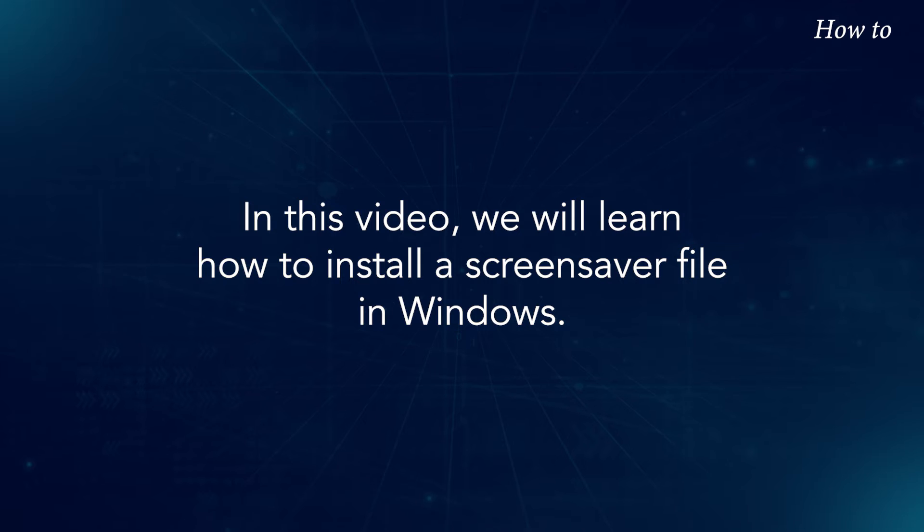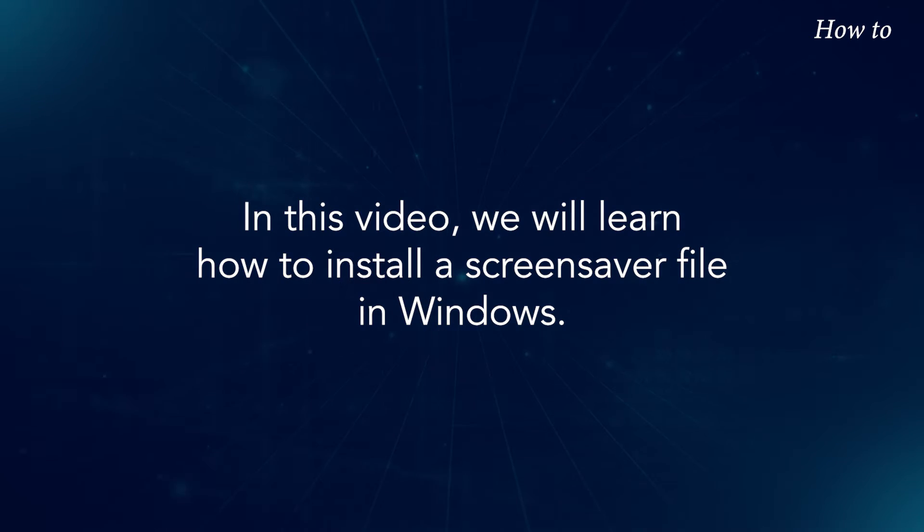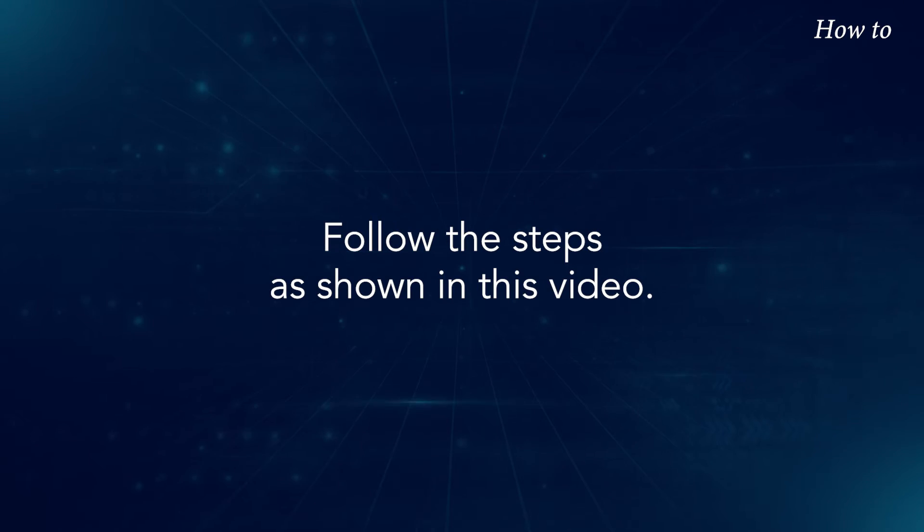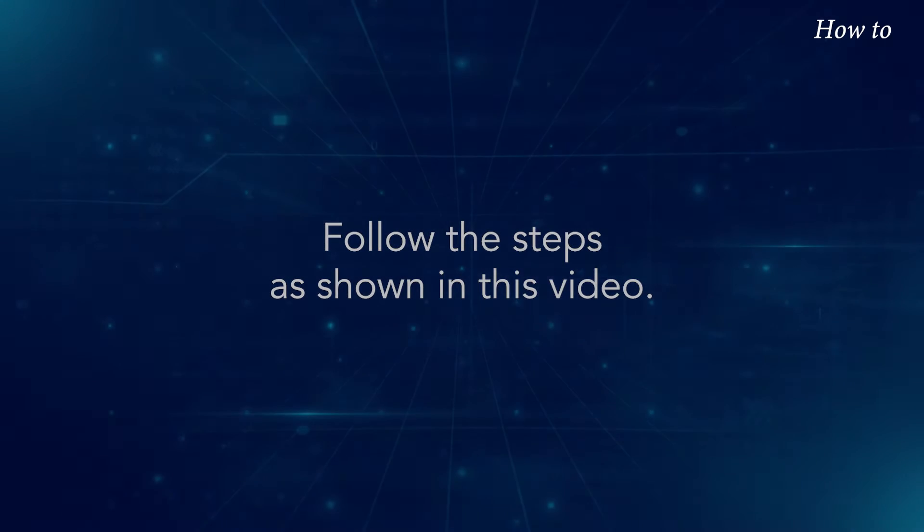In this video, we will learn how to install a screensaver file in Windows. Follow the steps as shown in this video.